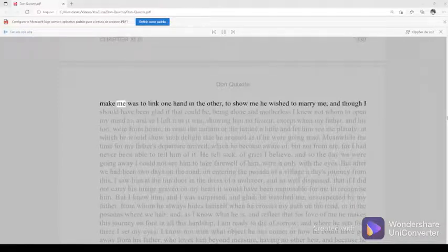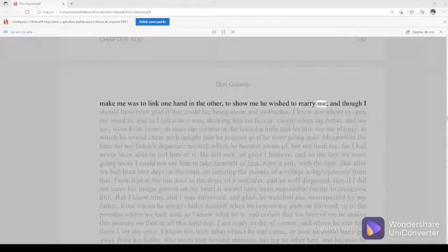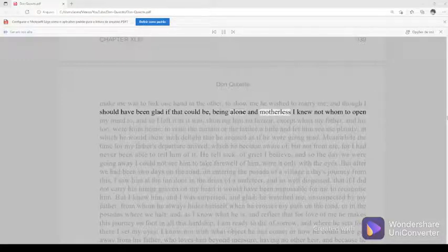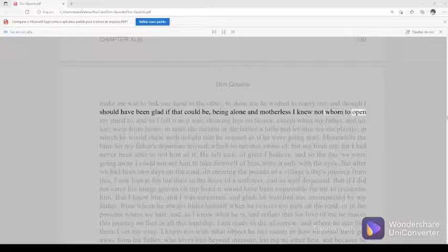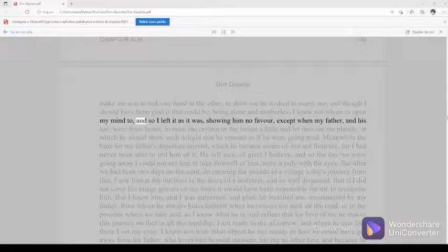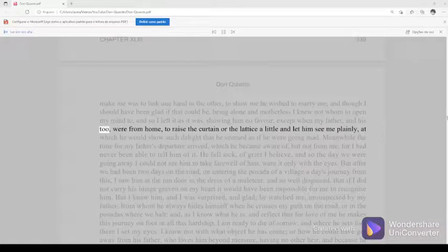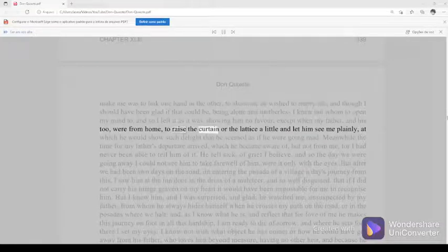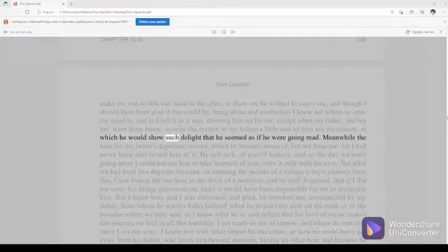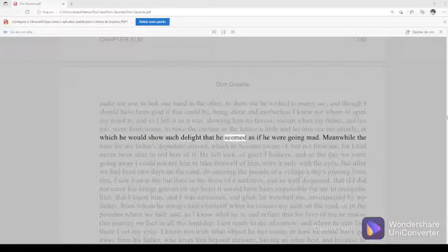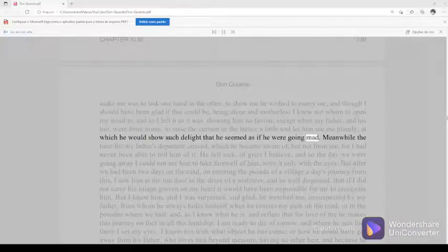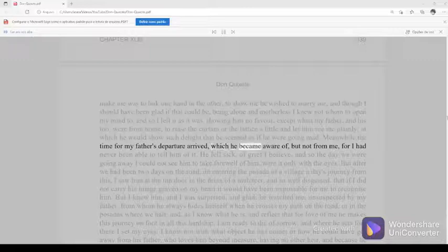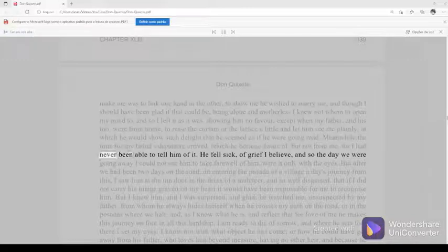And though I should have been glad if that could be, being alone and motherless I knew not whom to open my mind to, and so I left it as it was, showing him no favor, except when my father, and his two, were from home, to raise the curtain or the lattice a little, and let him see me plainly, at which he would show such delight that he seemed as if he were going mad. Meanwhile the time for my father's departure arrived, which he became aware of, but not from me, for I had never been able to tell him of it. He fell sick, of grief I believe, and so the day we were going away I could not see him to take farewell of him, were it only with the eyes.